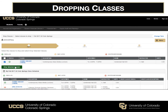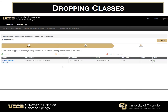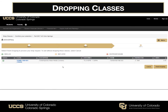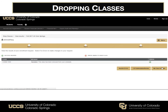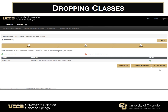Then you'll hit Drop Selected Classes, and then Finish Dropping. And now you can see that the class has successfully been removed from your schedule.